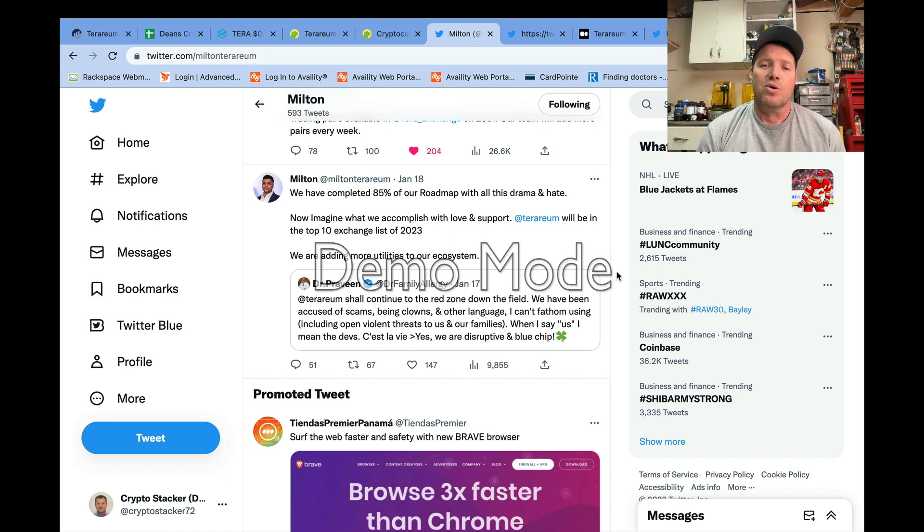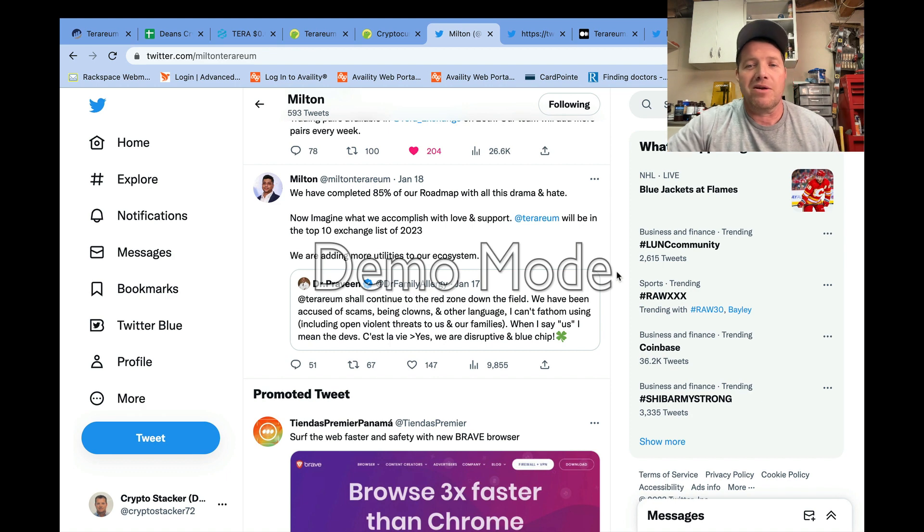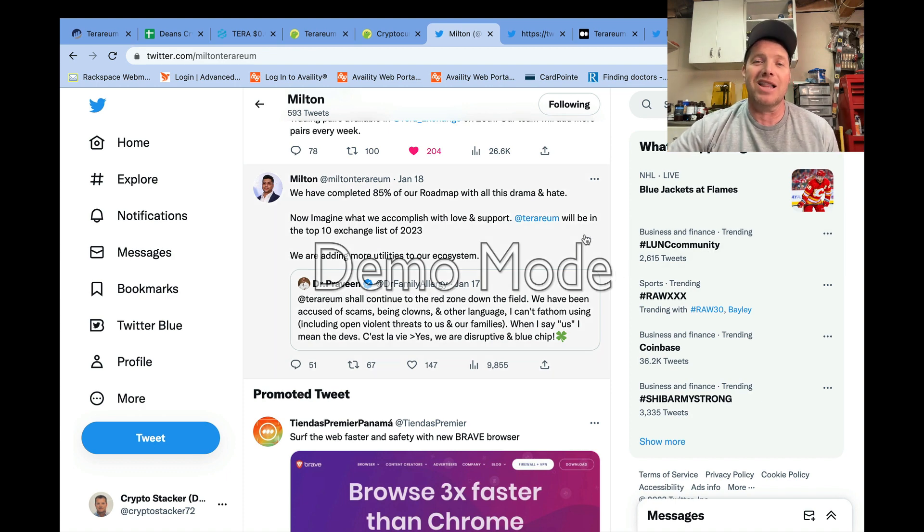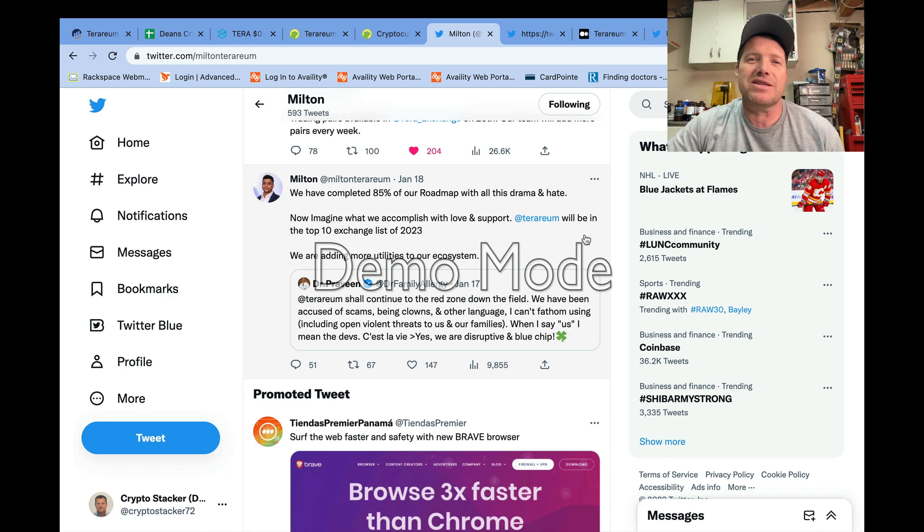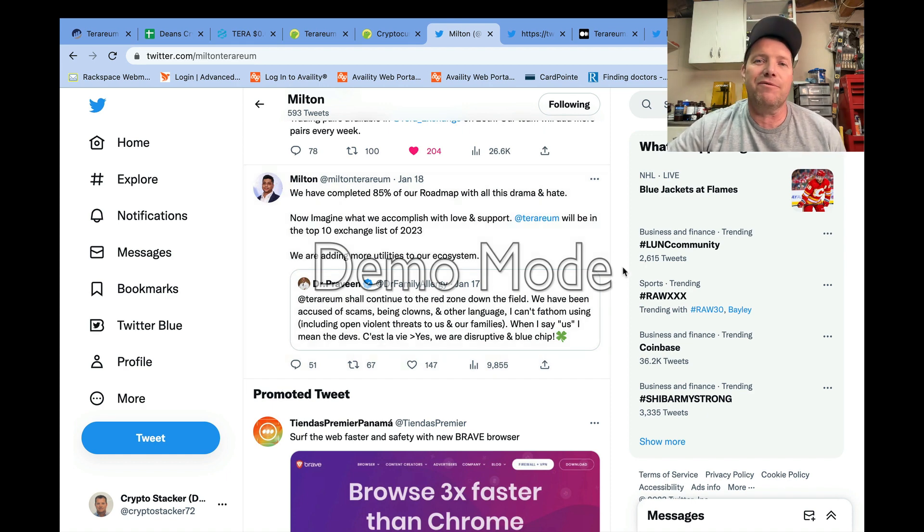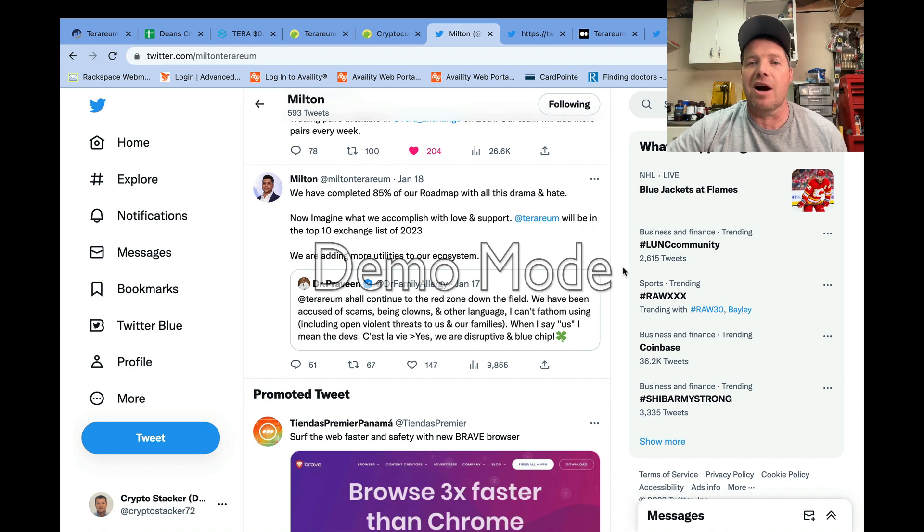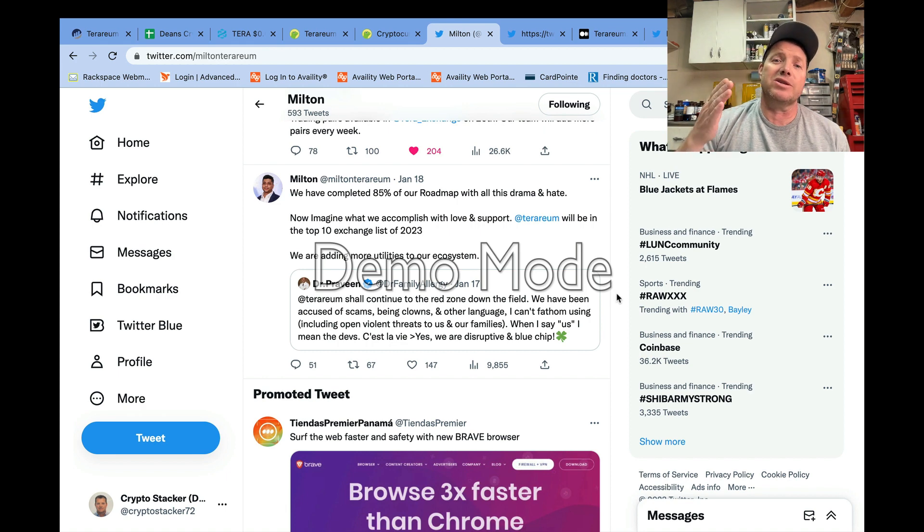It'll be interesting to see what additional information the developers can give us on that as we watch their Twitter feeds here over the next couple of weeks. One thing that he is saying here has been very, very true: there has been a lot of drama and a lot of hate, which as an investor I don't really like—nobody likes it.